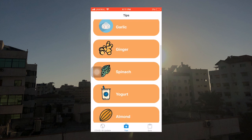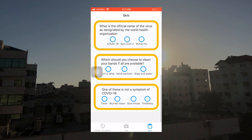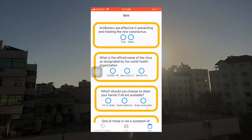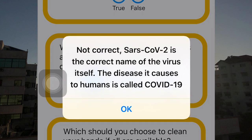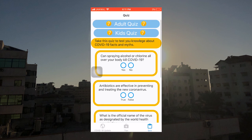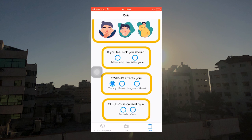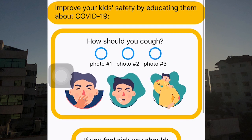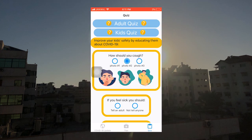Over here we have the last tab, which is the quiz tab. We have a quiz for adults. In the adult quiz, we have information that is a little bit more difficult than the kids quiz — things that all adults should know about the virus. For example, what is the official name of the virus as designated by the World Health Organization? If you put COVID-19, they'll tell you it's not correct and what the correct answer is. For the kids quiz, it's basically the same concept but with simpler questions — things that kids should know. For example, how should I cough? If they say cough like this, they'll tell you why it's not correct and which answer is the correct answer. And that's my app.